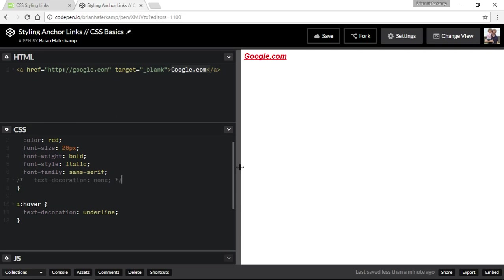Well, that is Anchor Links. And if you have any questions, please leave them down in the comments below. Otherwise, continue to watch the rest of the CSS videos. And I'll see you next time.